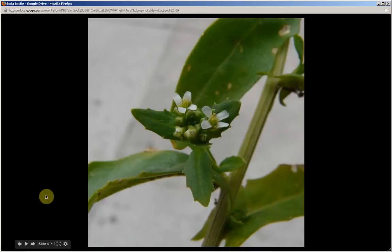The petals are four in number and are in the shape of a cross — which is one of three characteristics shared by all plants in this family. This soda bottle plant is a member of the mustard family.